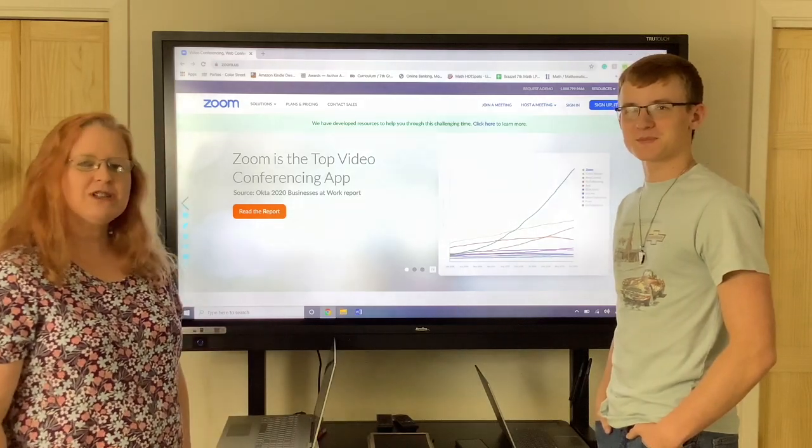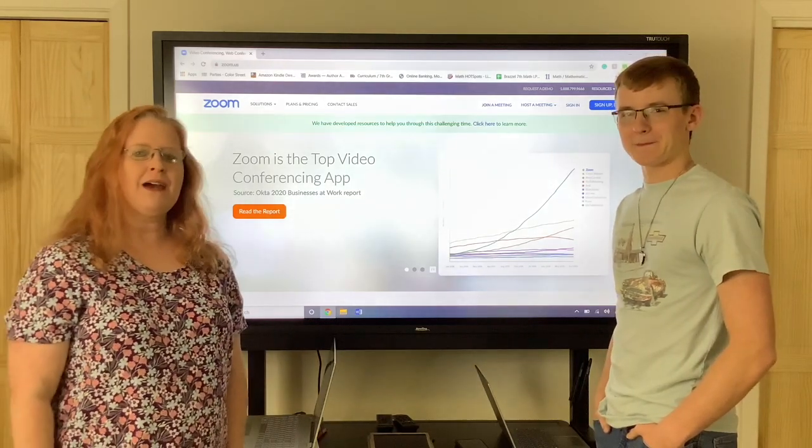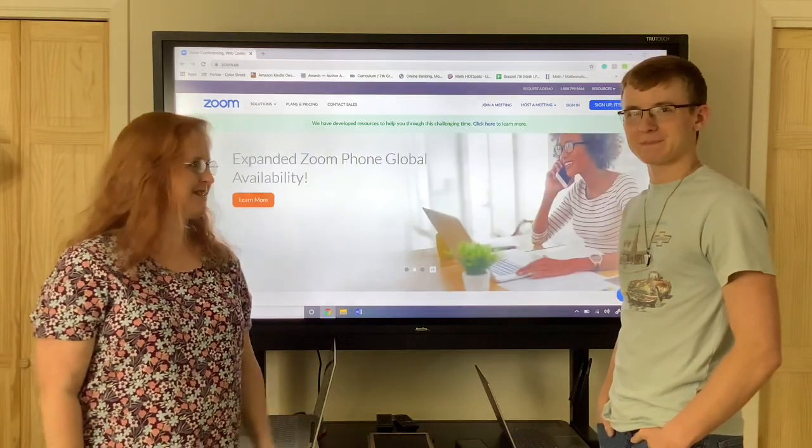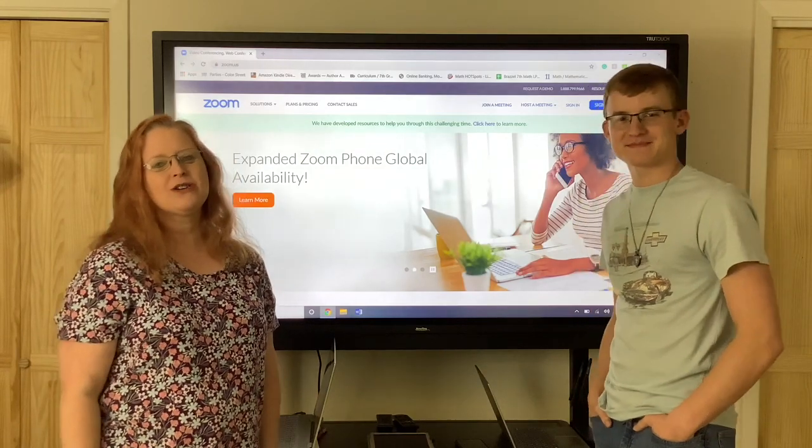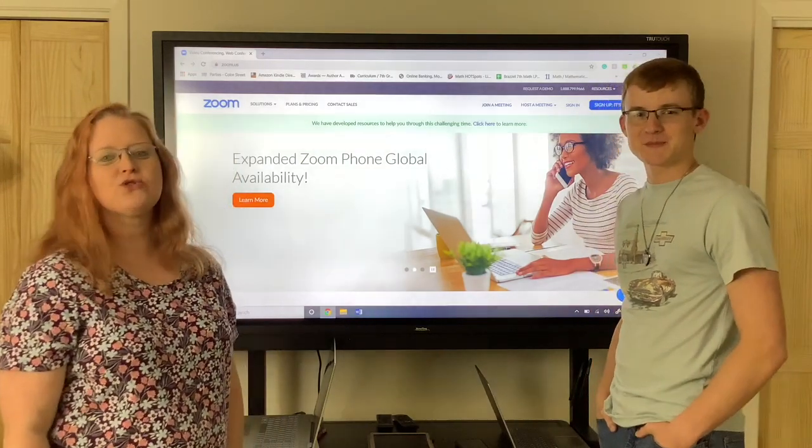Hi, I'm Regina Brazel with Be The Math and this is my son Samuel and we're here to talk about Zoom.